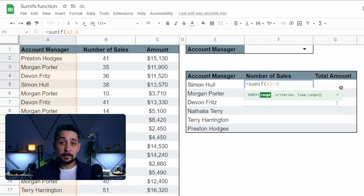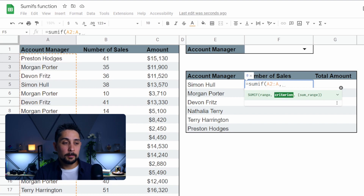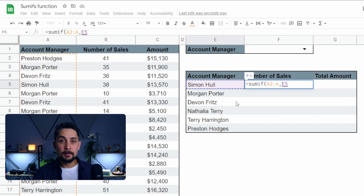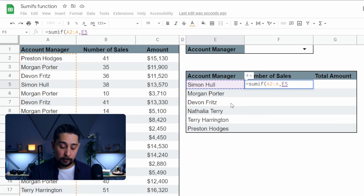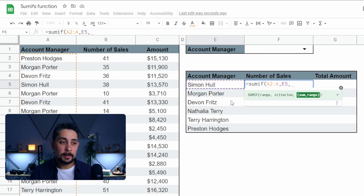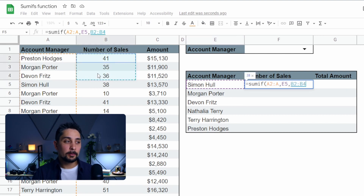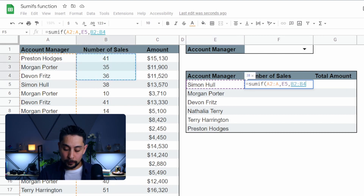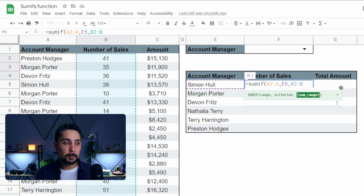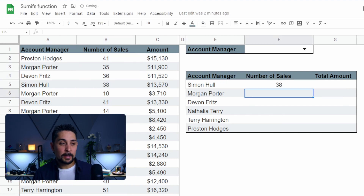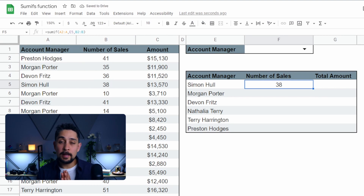The range we're looking for is the account manager range — I'll select the first few, then press backspace to give us the entire column. Press comma, and then the criterion is Simon Hull, because we're looking for his name within that range. Press comma, and the sum range — what do we want to add — is going to be the number of sales. Select just the first few, press backspace to give us the full column. Press Enter, and it tells us Simon had 38 sales for this period.